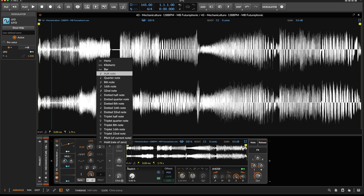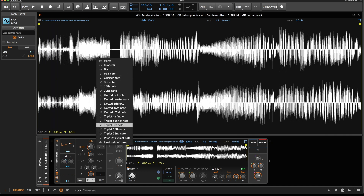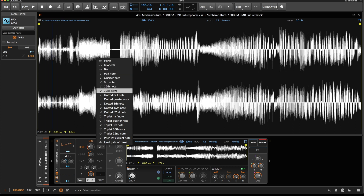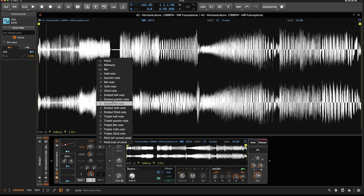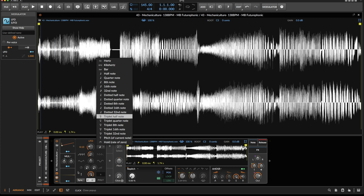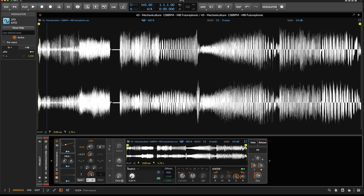Now we're back to the original speed. The reason I've done it here is that I want to be able to switch to the other quantization values. And as you can see here we have dotted values and I don't want to get into the dotted values. You will understand in a minute what I'm talking about.